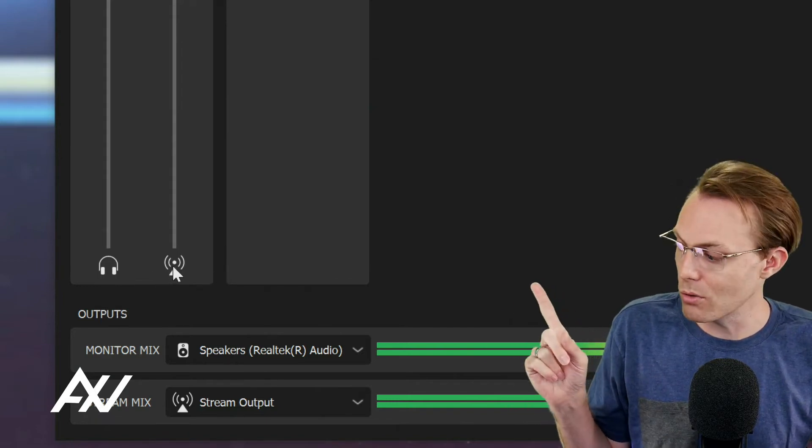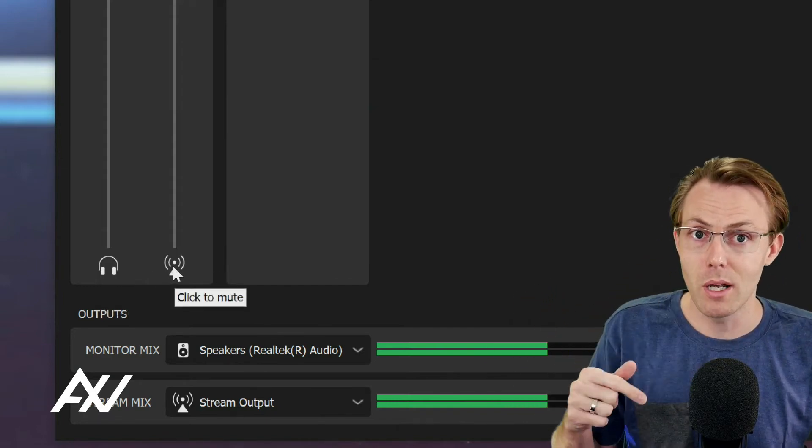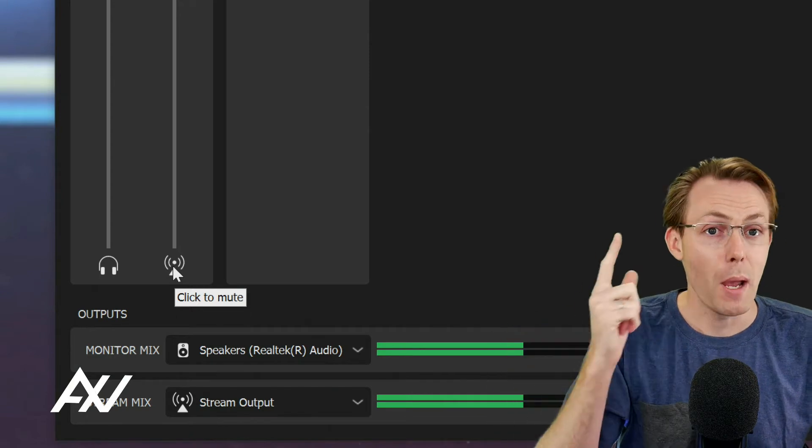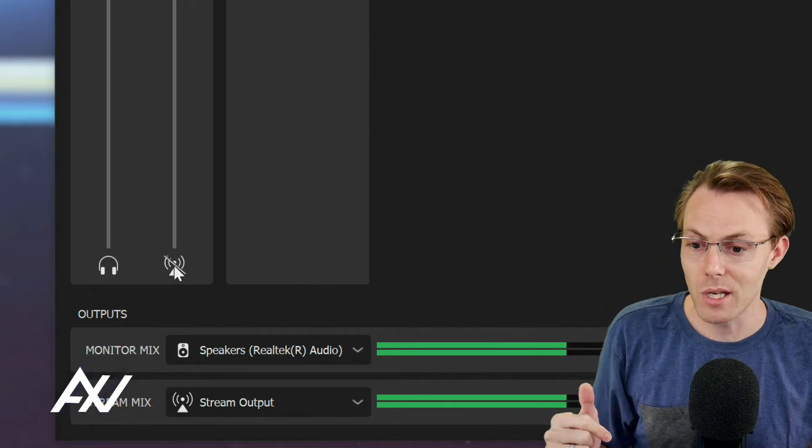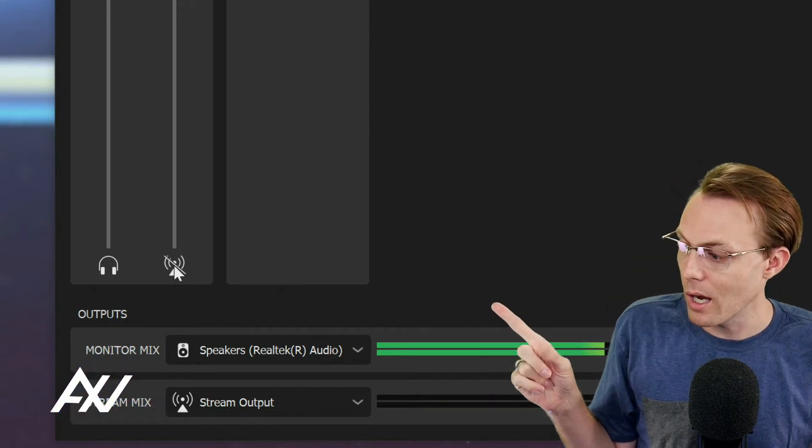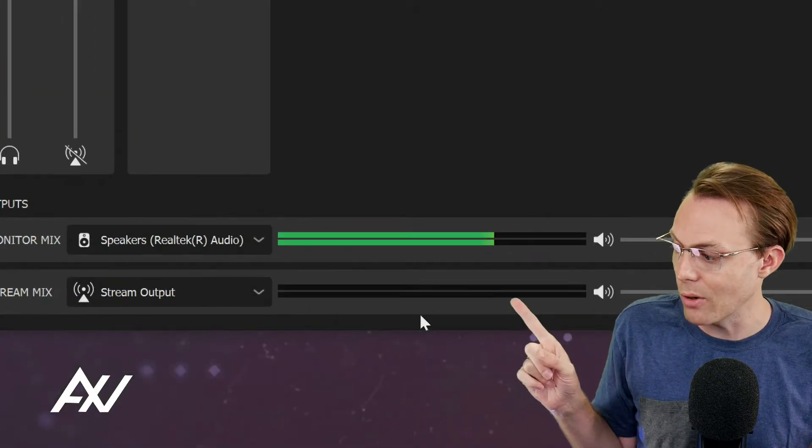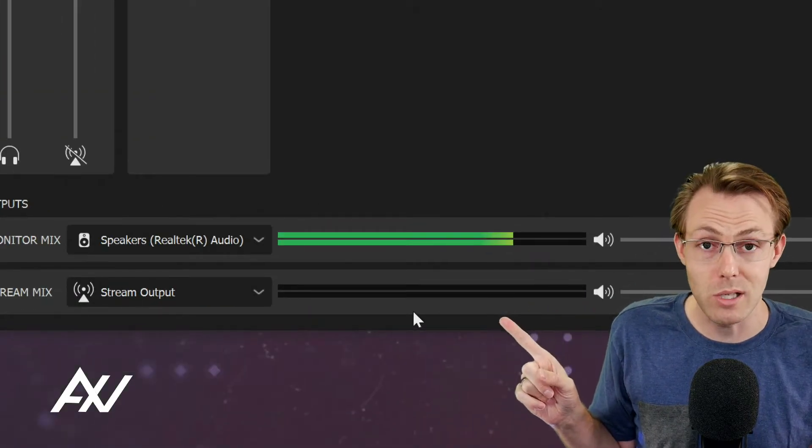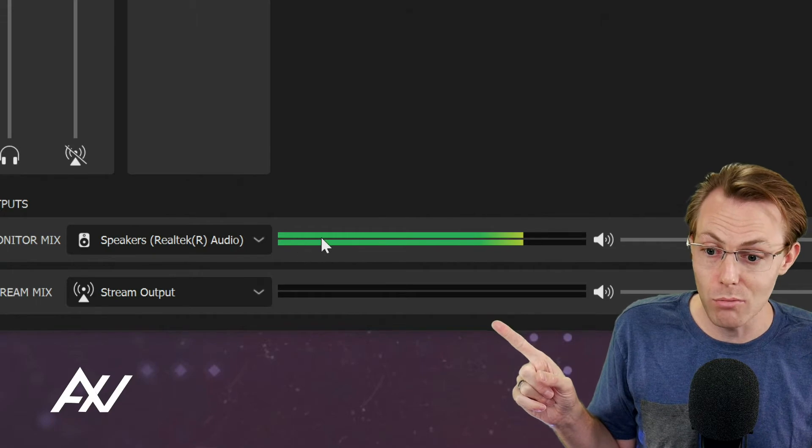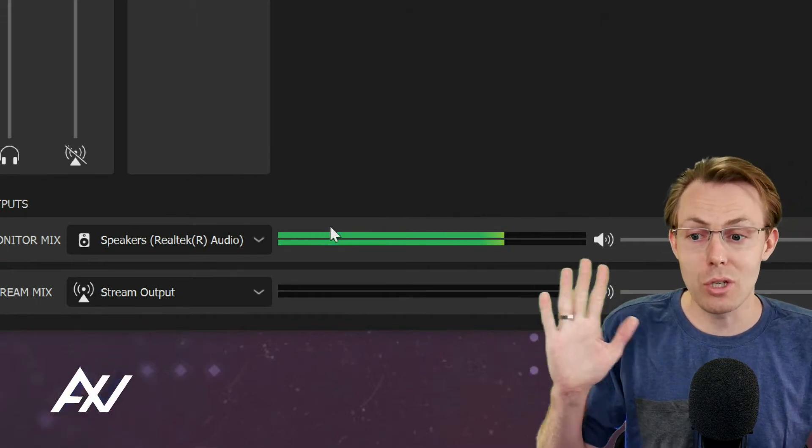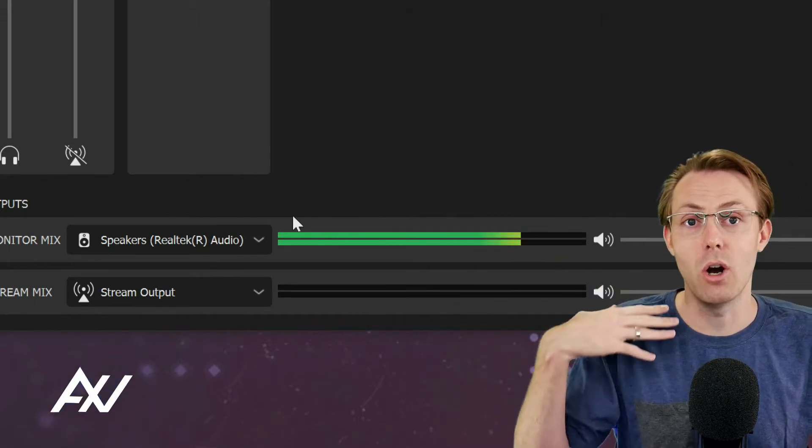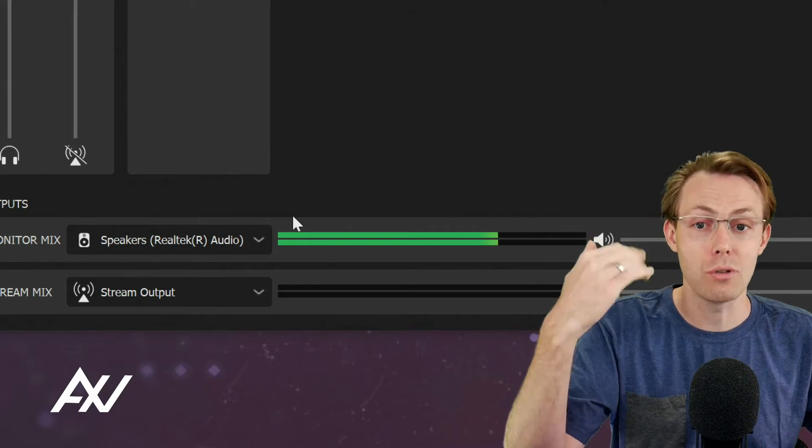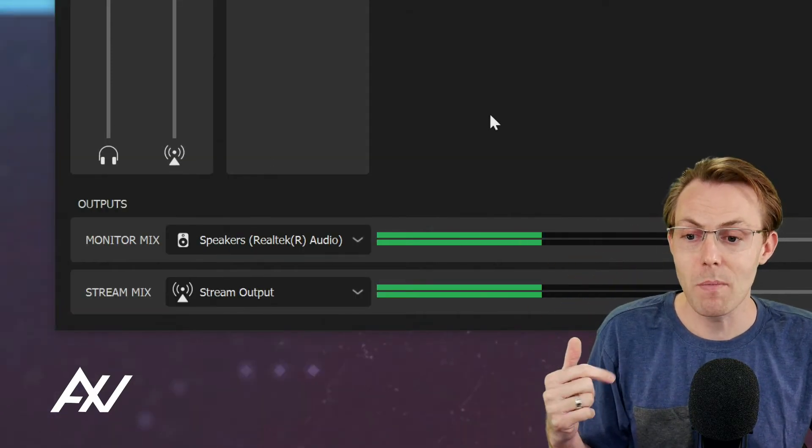For example, if you wanted to mute your microphone and not have it go out to your stream but you still hear it in your headphones, you could mute the playback icon there under that channel and notice how it's not going out in the stream mix anymore but it is going into my monitor mix. So you can choose to kill it essentially on the audience side or on your own side by muting down here.